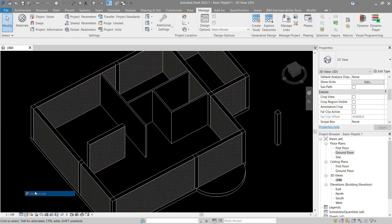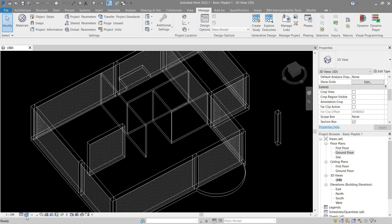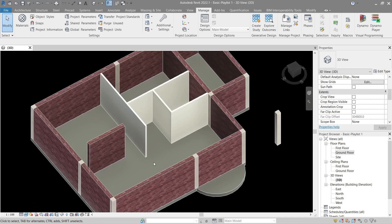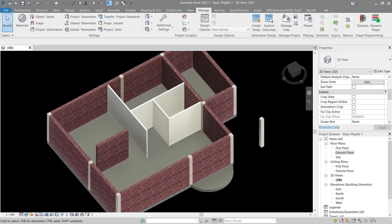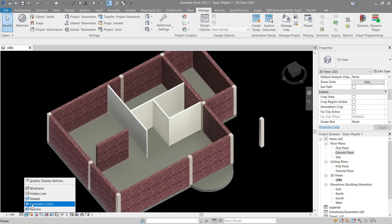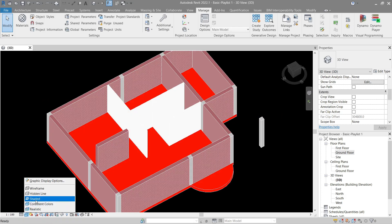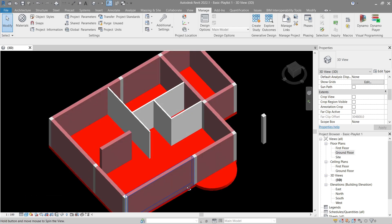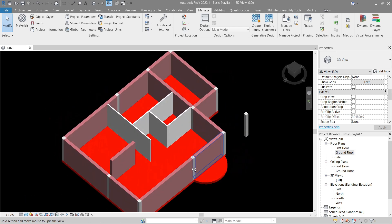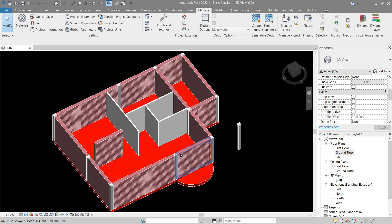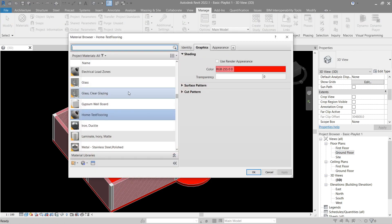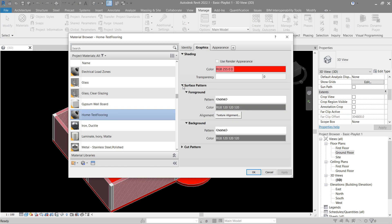If I make this to hidden line it's not shown, as well as in wireframe or in realistic. But if I go to consistent color then shaded, that's where it's affected. Let's go back to Manage > Materials. Let's do surface and cut pattern this time.